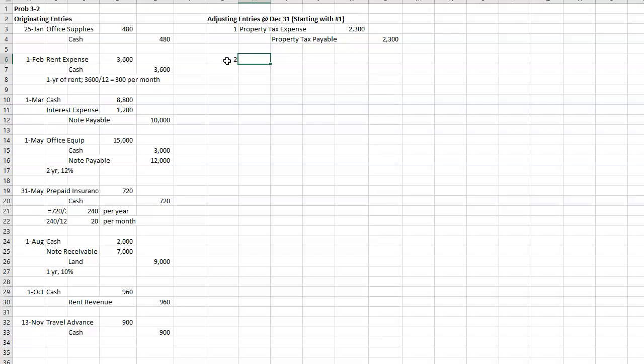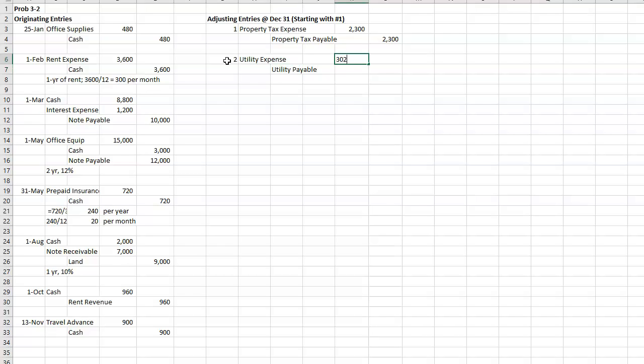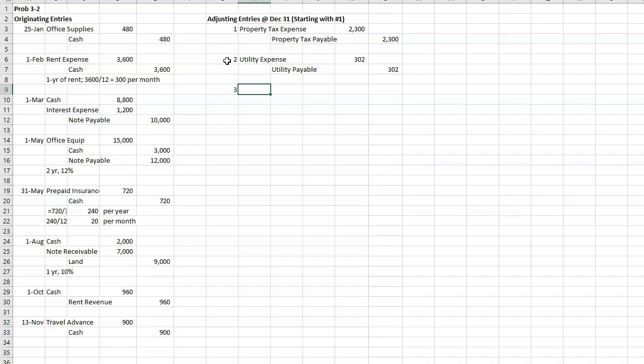All right, the second one. The $302 December utility bill has not been recorded or paid. So we're going to have utility expense and utility payable for the $302.